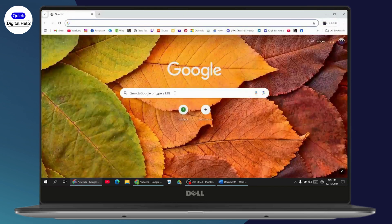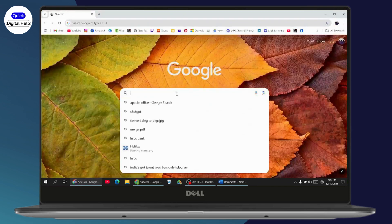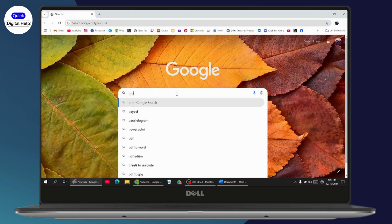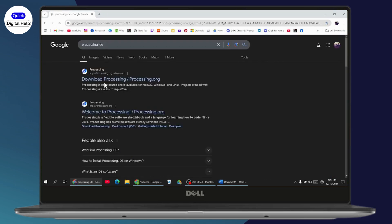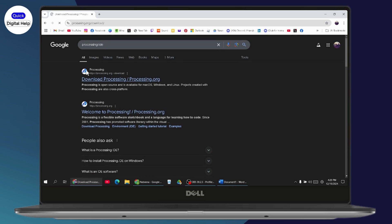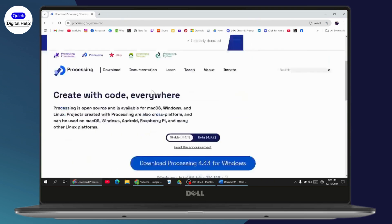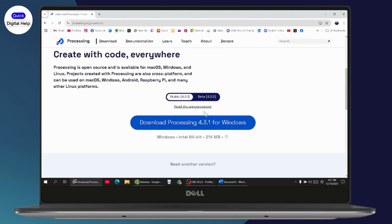Once you're here on the browser, you need to search for Processing IDE and then hit enter. You'll have this interface. Just go with the first option and scroll down and you'll get this interface.